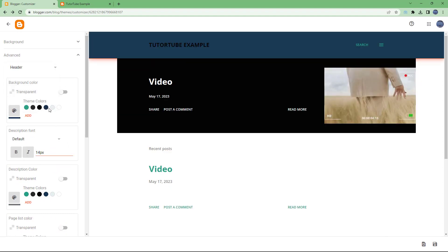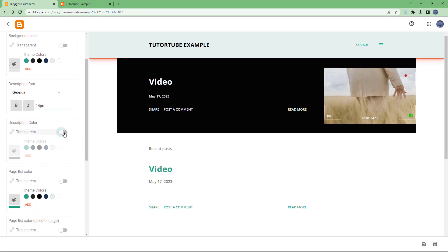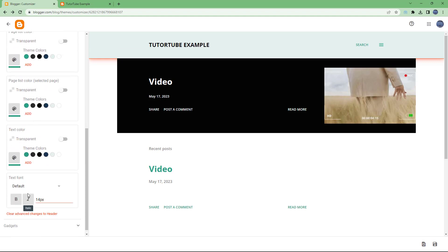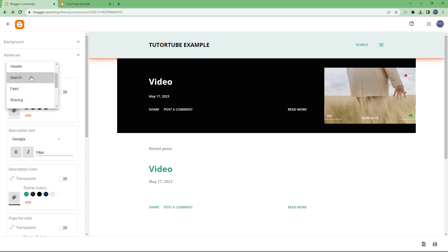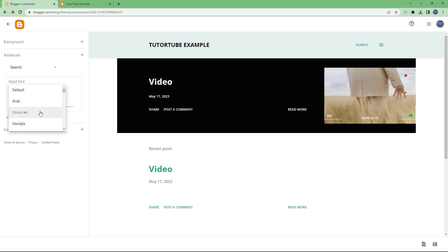After the featured post there's a header that you can work with. You can change the header from here and the top header changes out. You can also change the description and the description color — for example, to transparent. You'll need to experiment to see what works. The search function is at 16px and you can change the pixel size for the text.